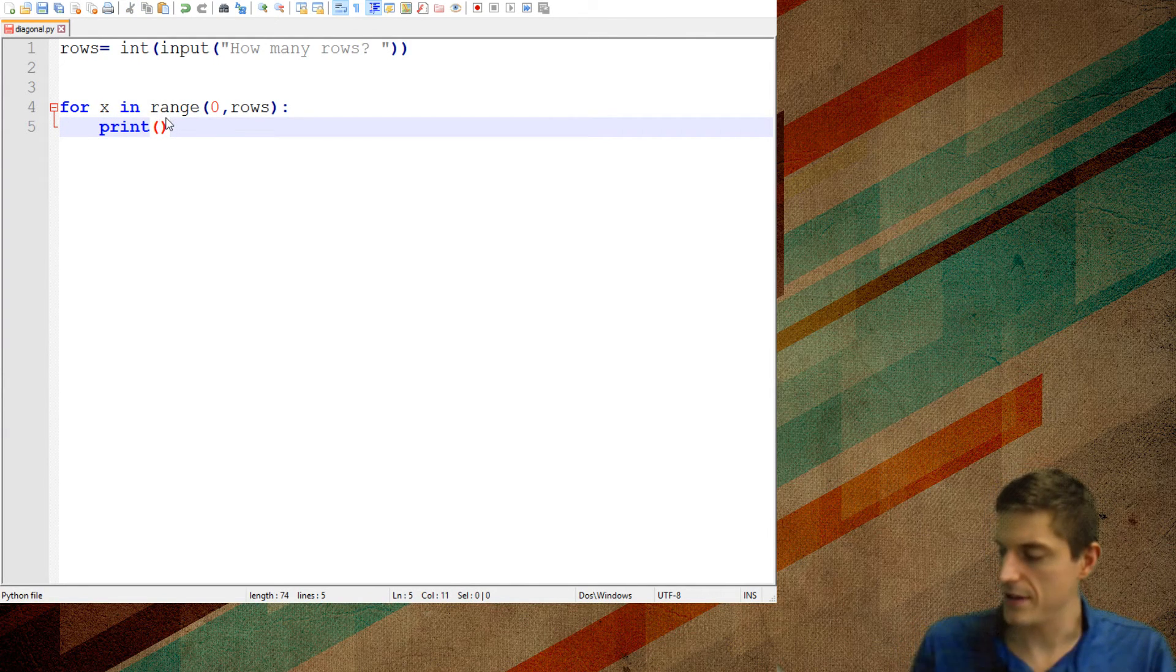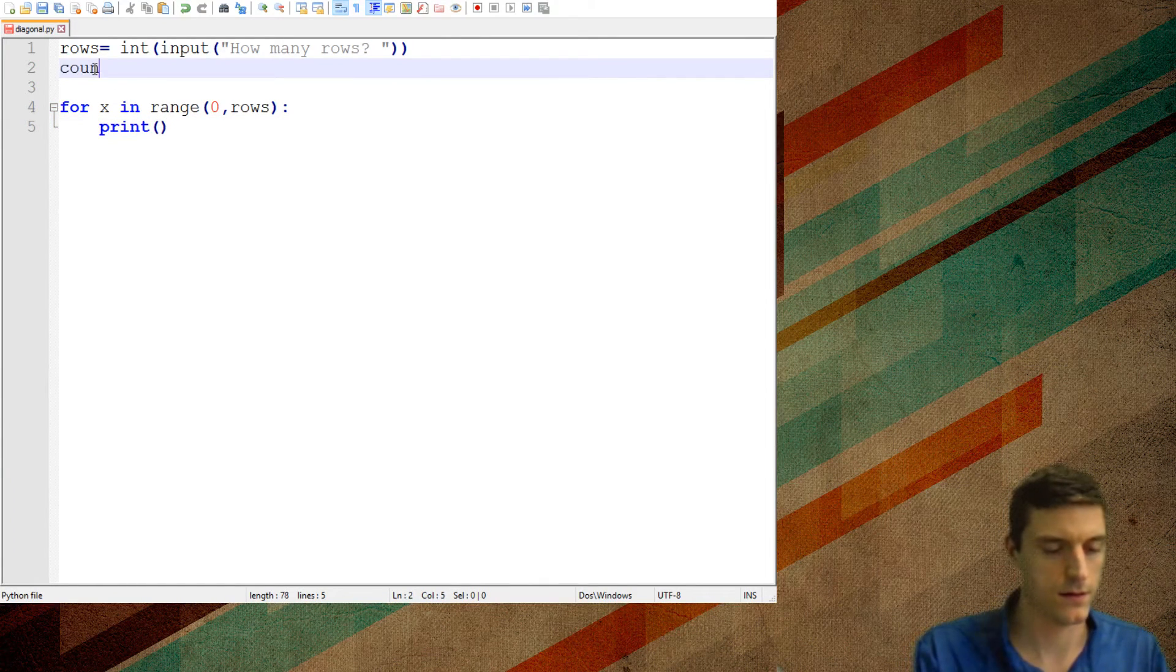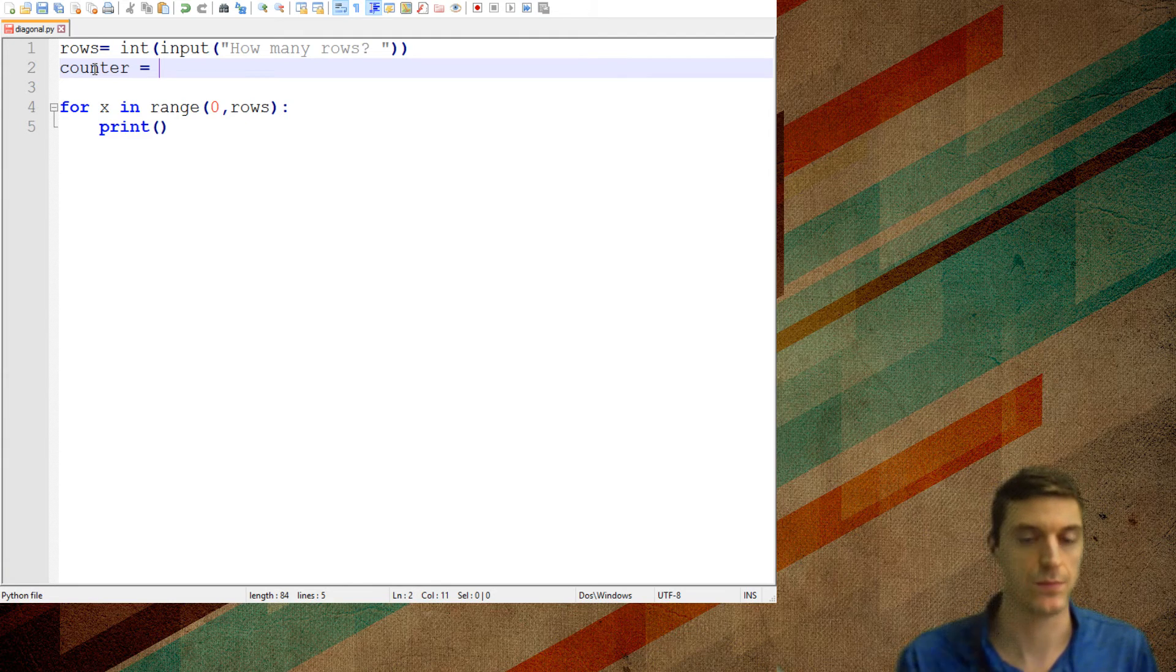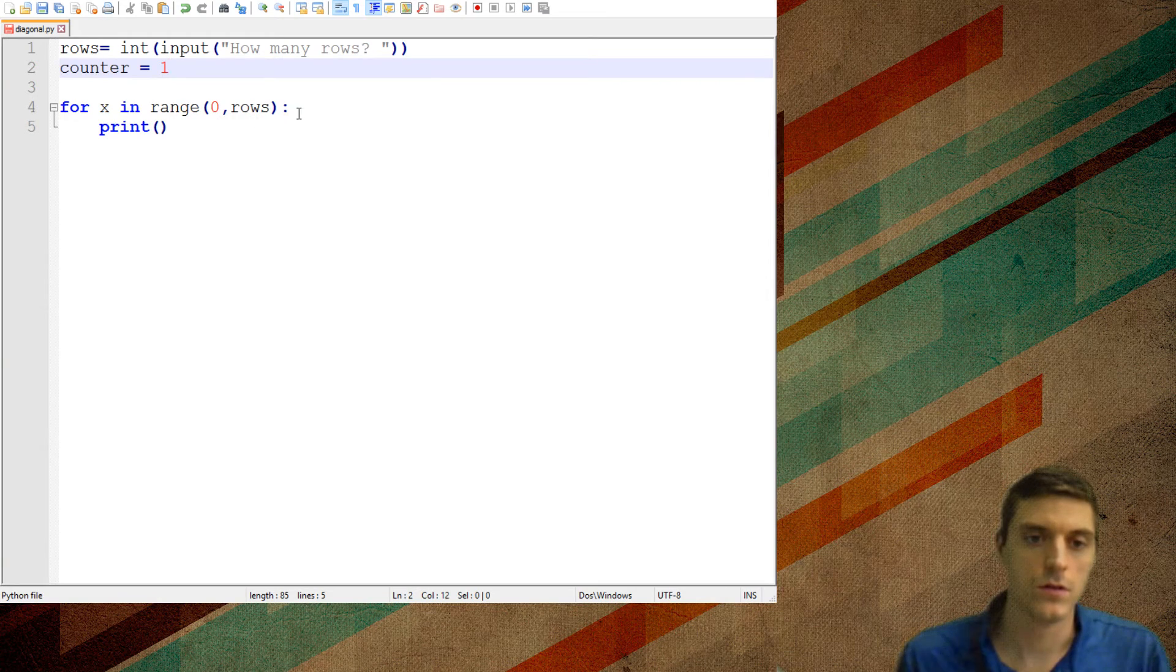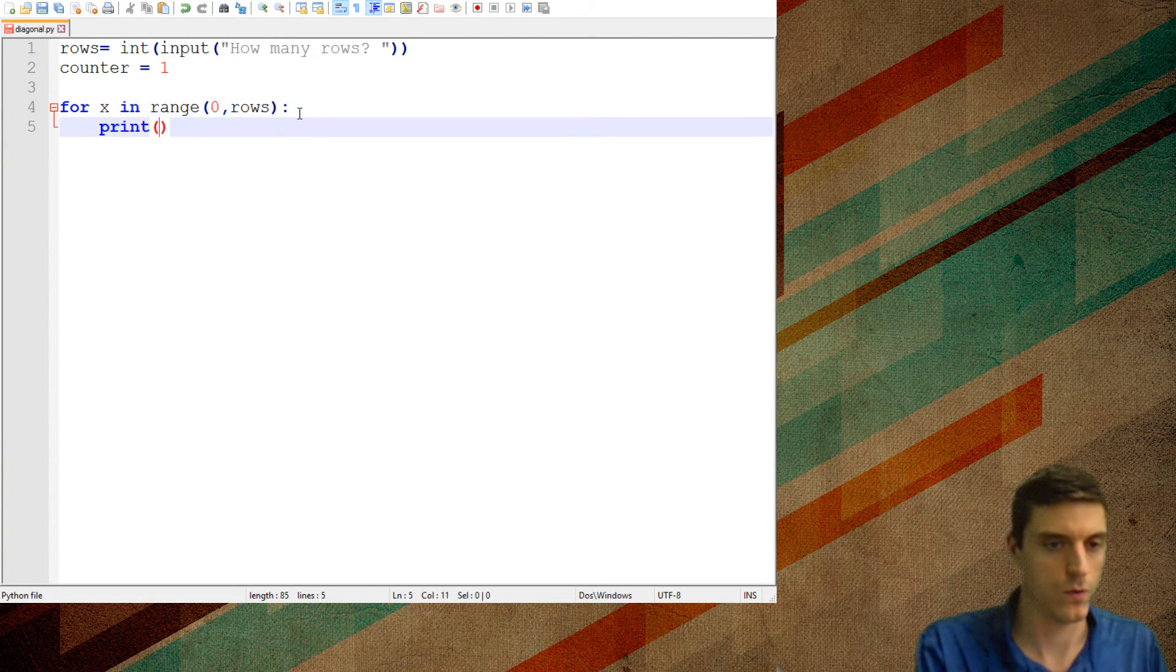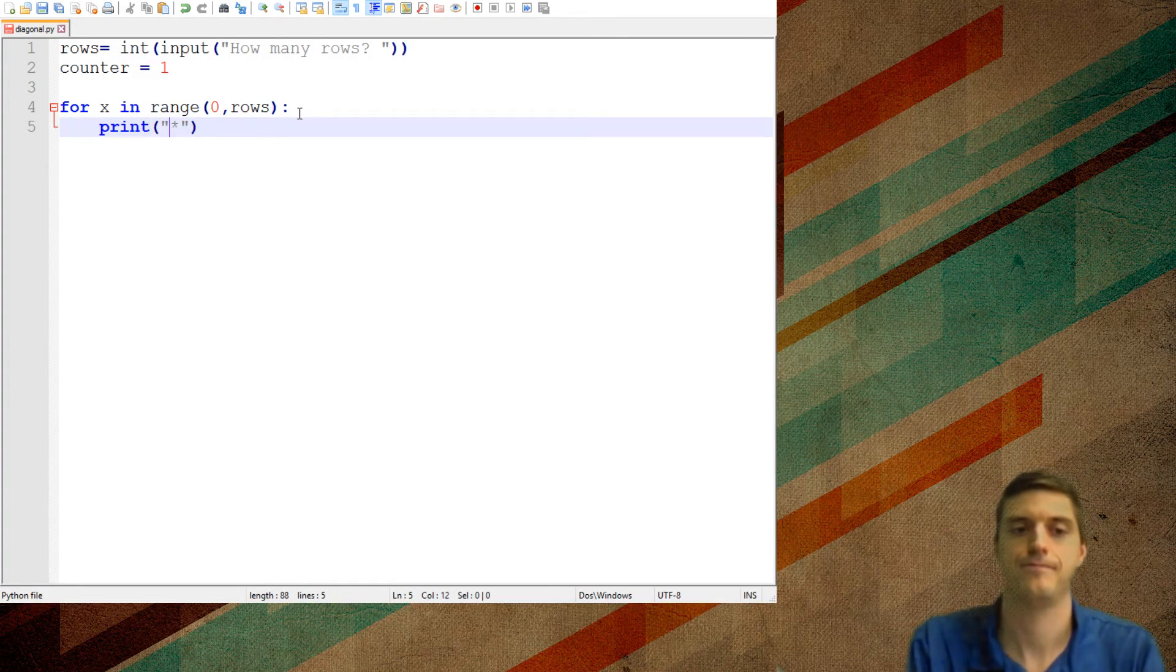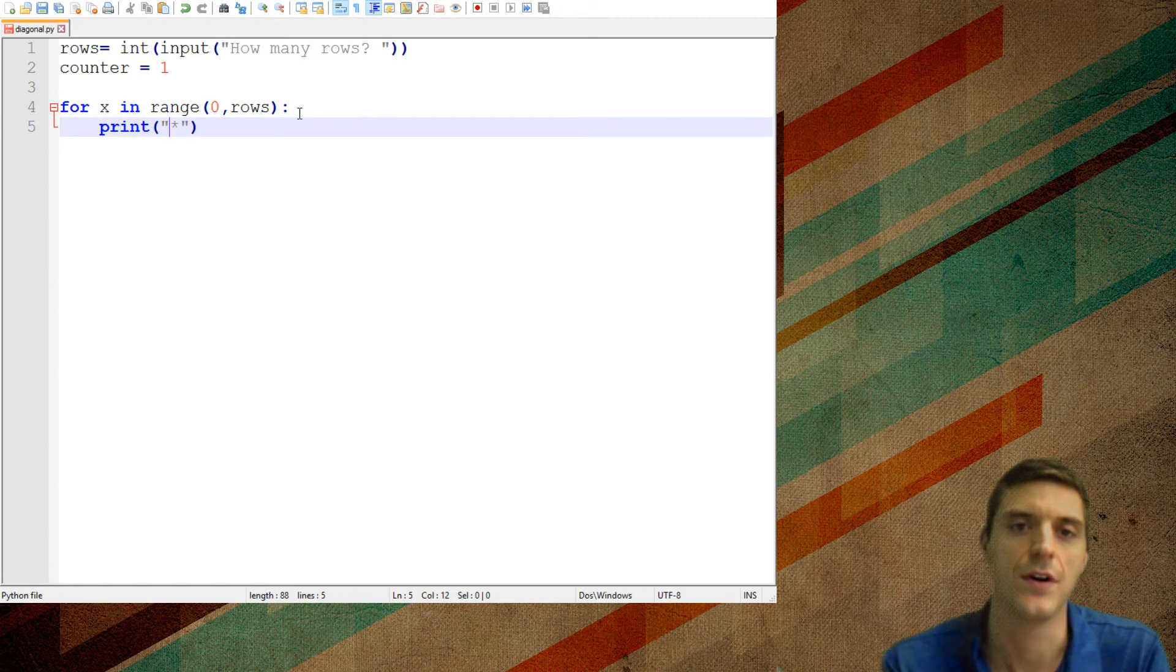So I'll notice that the first time through the loop, let's make a counter, right? And there's lots of different ways to do this, but I want to just kind of show the counter way, right? If the first time through I want to print one star like that, right, and the second time I want to do two, and the second time I want to do three like that,